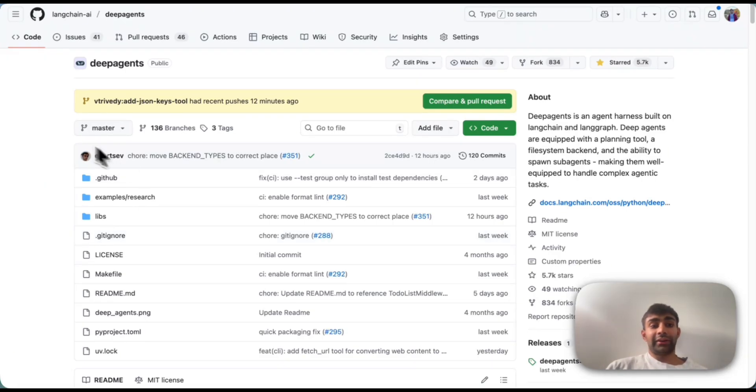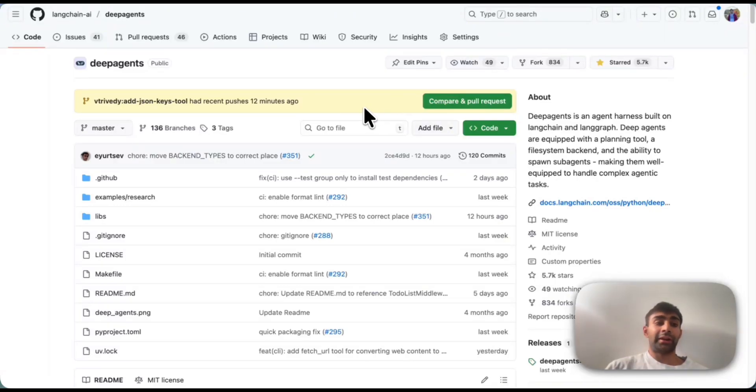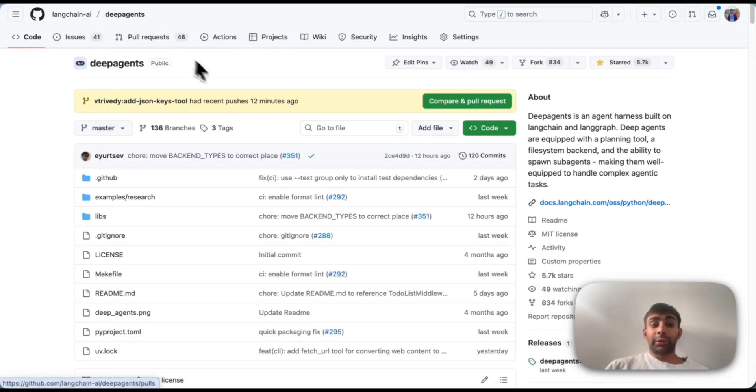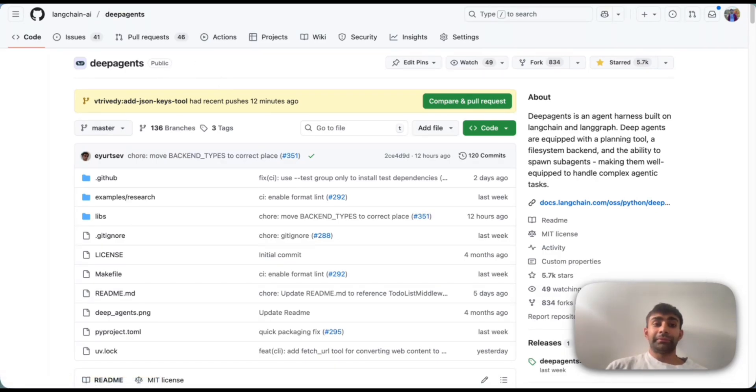As you can see here, that PR that we made, it's here. I can compare and PR it. If you want to learn more or just get straight into building, check out our deep agents repo. We're really excited to see some of the cool stuff that you're building. Until next time. Thanks.